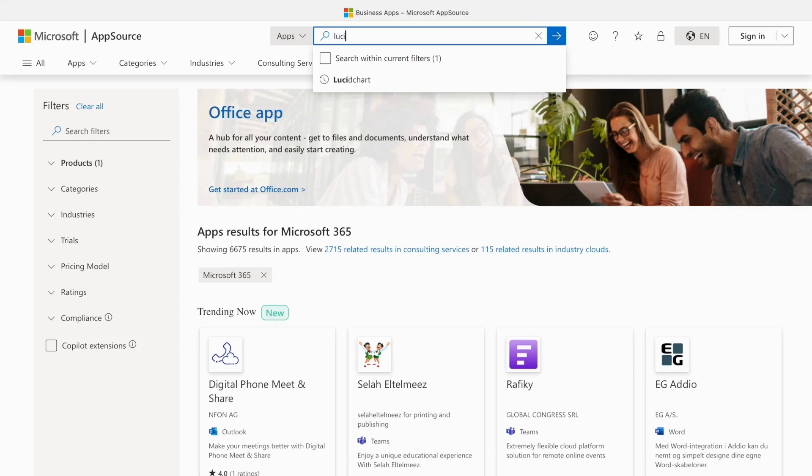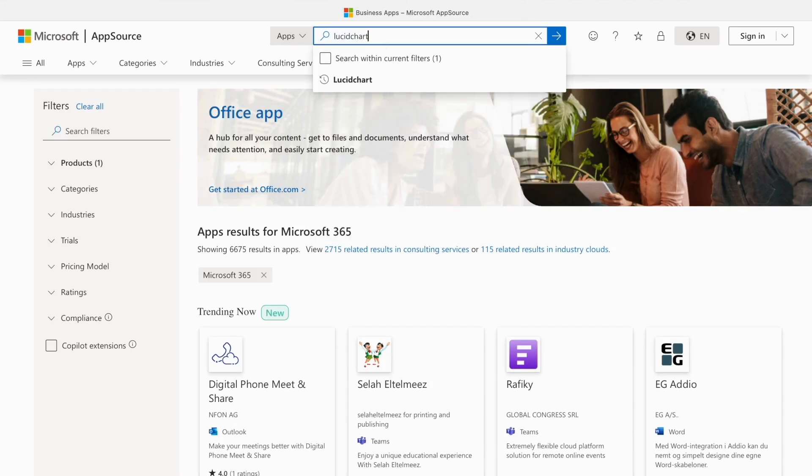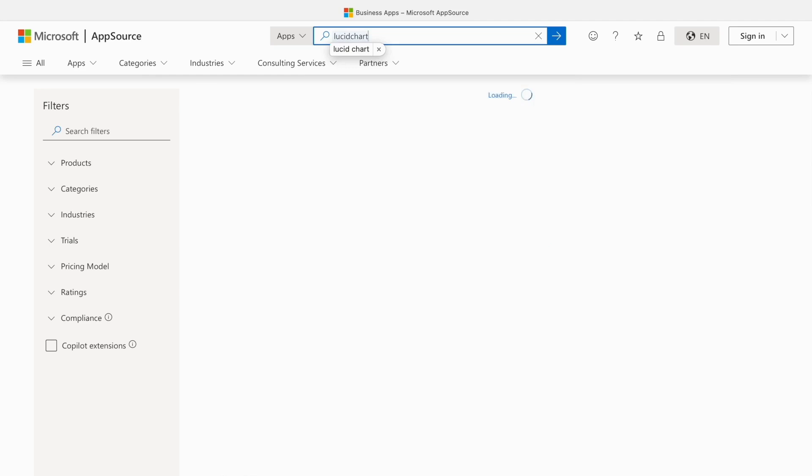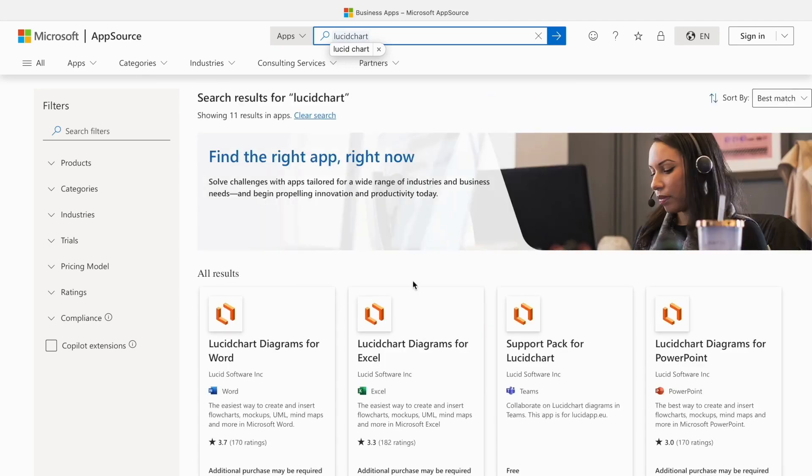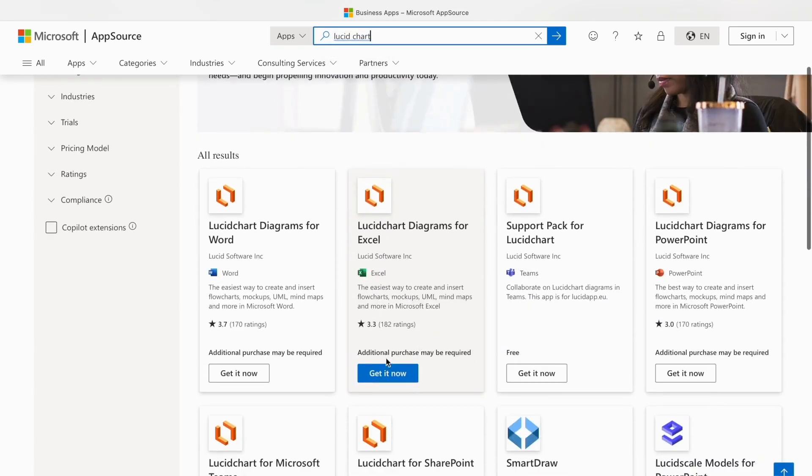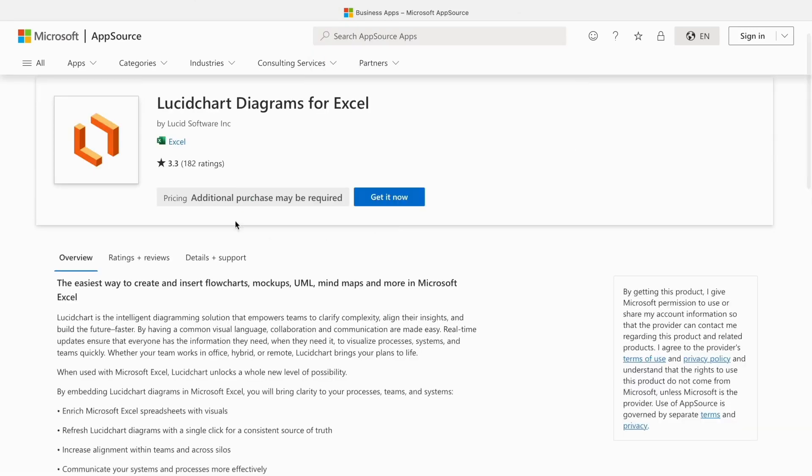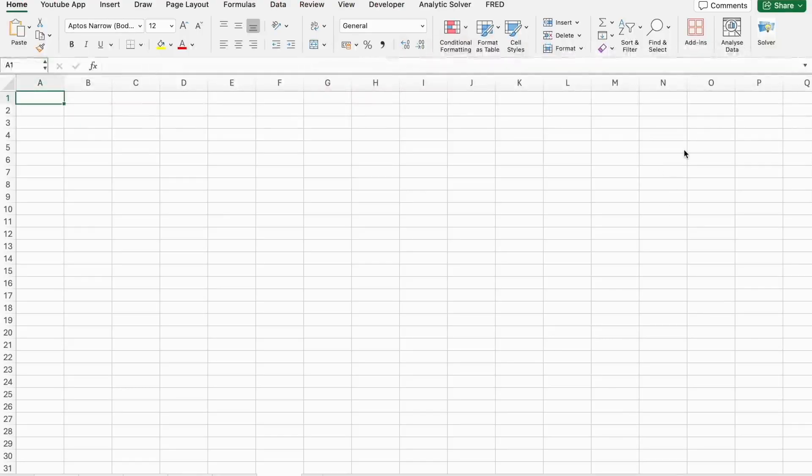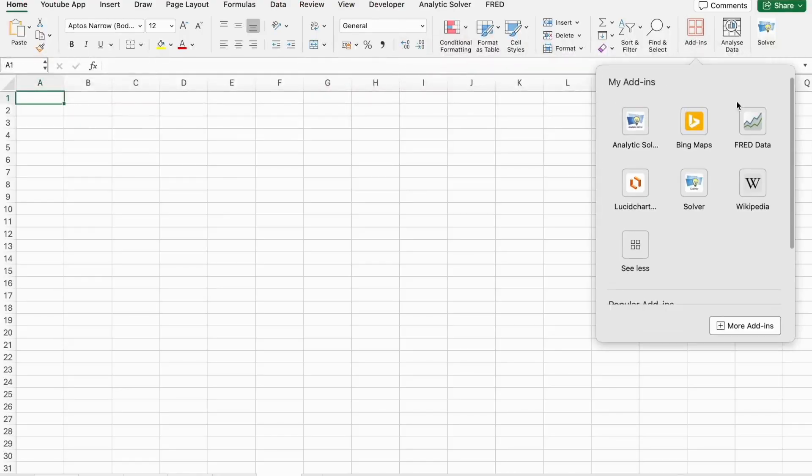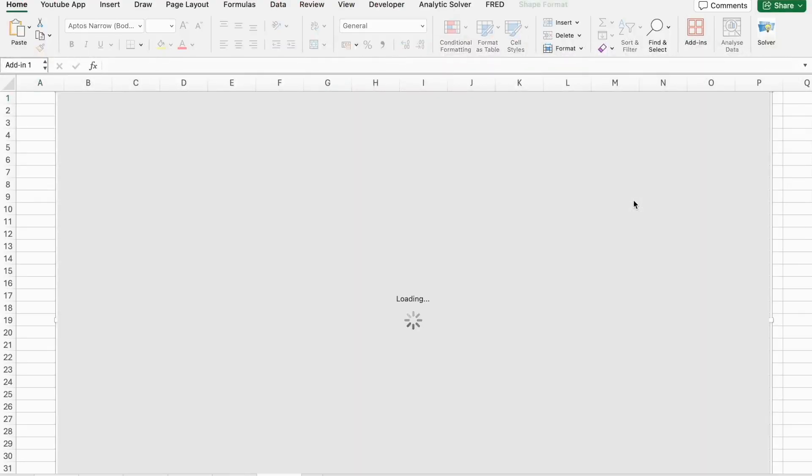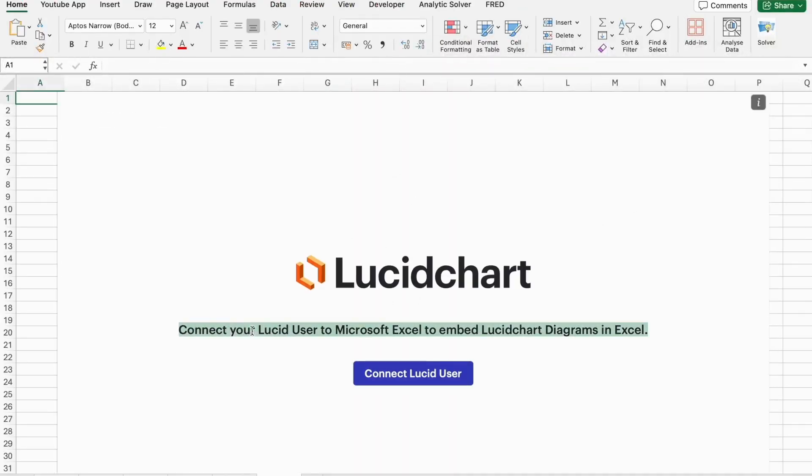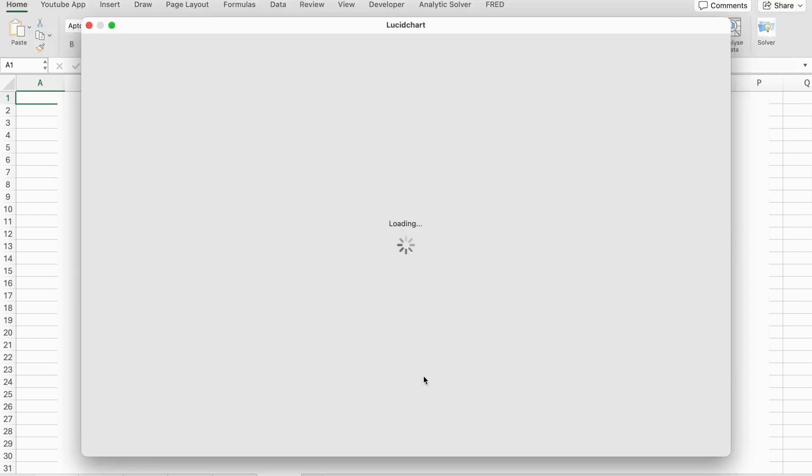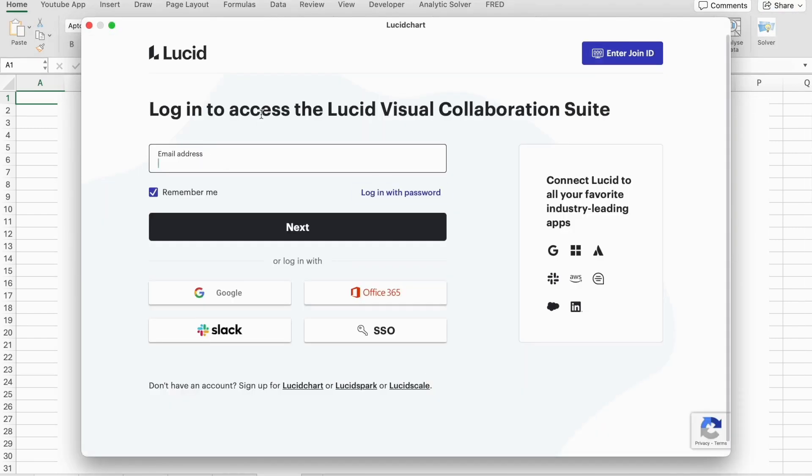Last but not least, we have LucidChart. This add-in enables you to create flowcharts, diagrams, and mindmaps directly within Excel. Visualizing complex processes and ideas becomes much easier with LucidChart, helping you and your team stay organized and communicate more effectively.